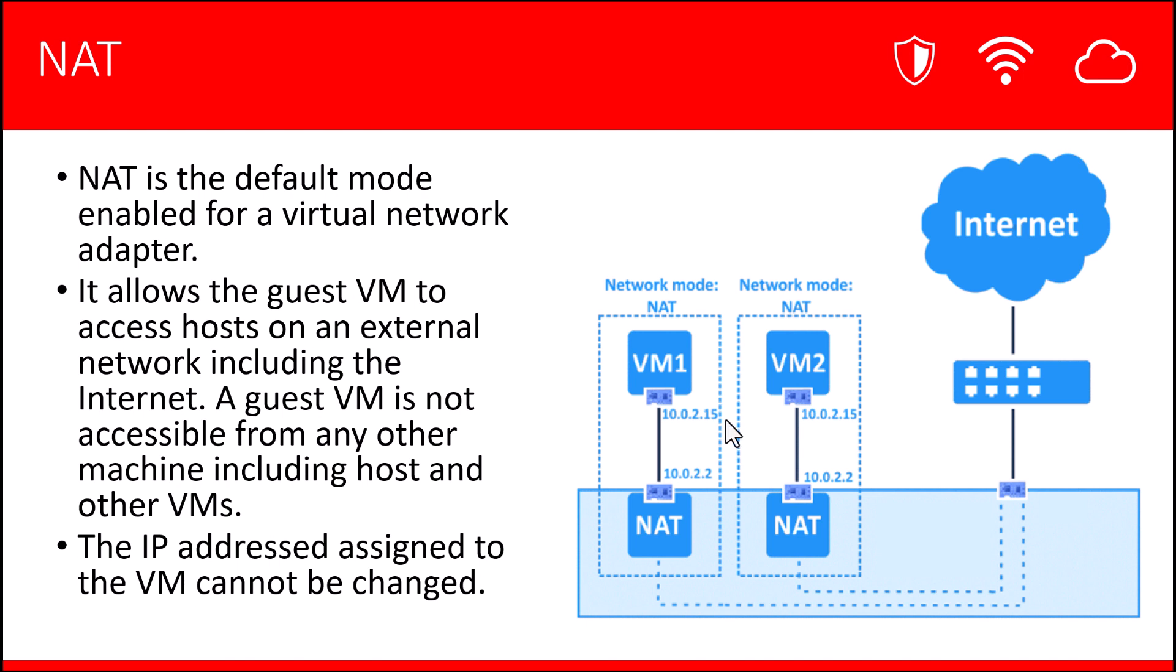As you can see in this diagram here, we have more than one VM, and these two VMs are not connected to each other and would not allow for communication between them. Also, the IP addresses assigned to the VMs cannot be changed.